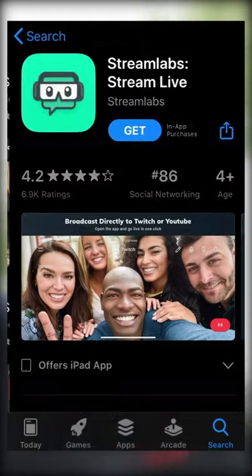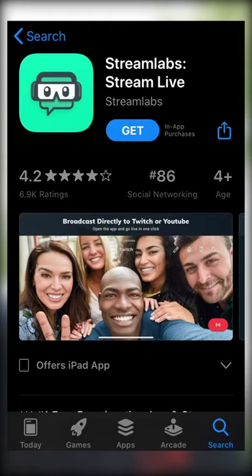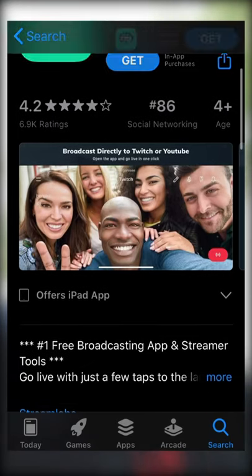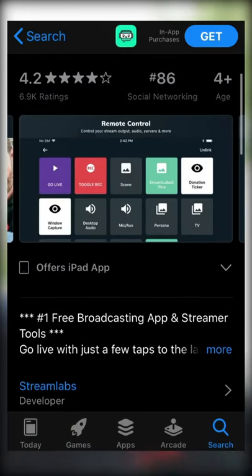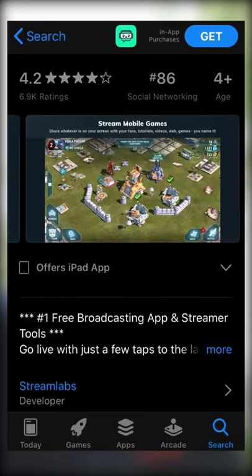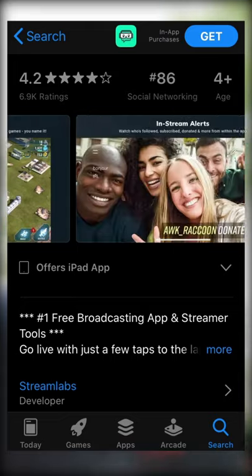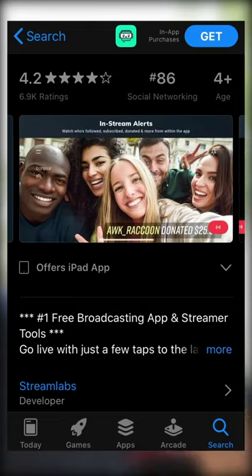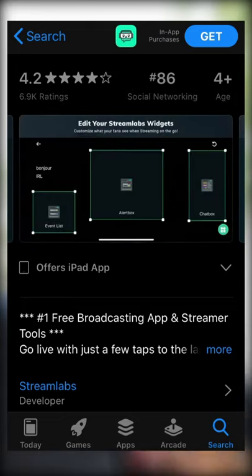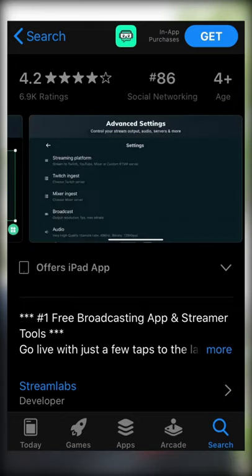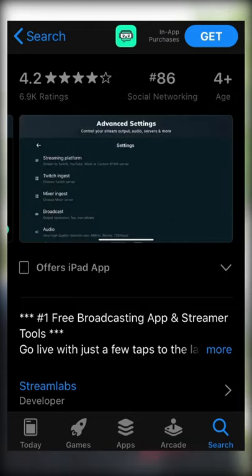Streamlabs is an app you can use to put stats and graphics on your screen when streaming live on PC or Mac. You can also use it to stream live on YouTube if you don't have 1,000 followers, and that alone makes it a great resource to have.